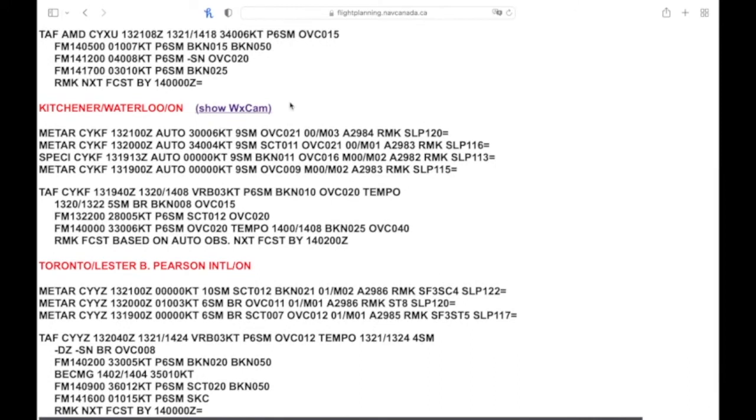So we can start down at the bottom here with the 19 Zulu. Going back, this would have been...